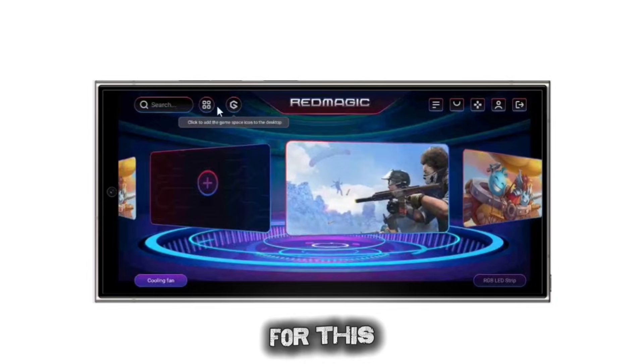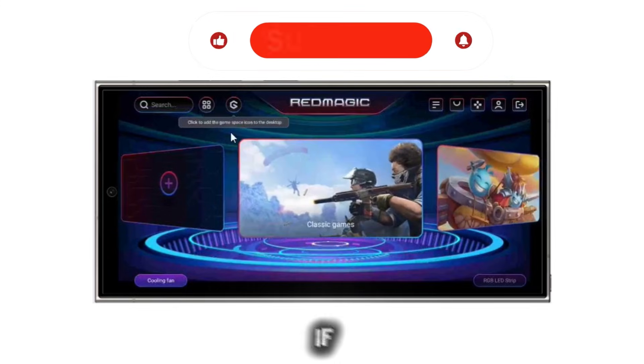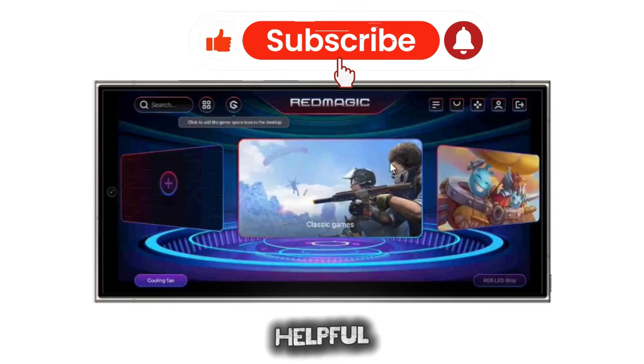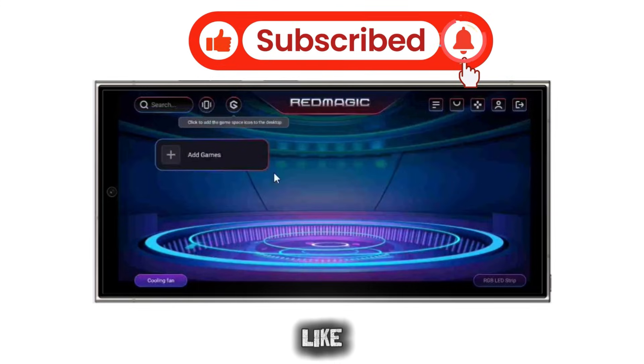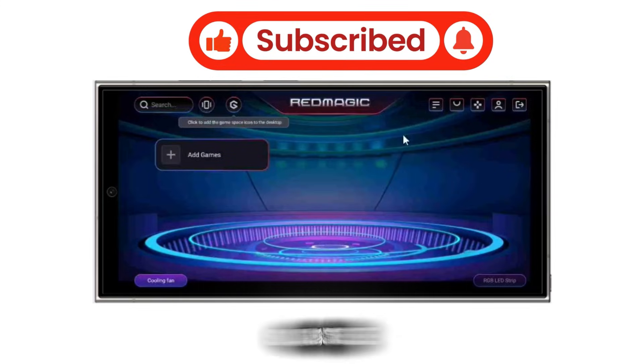That's it for this video. If you found it helpful, don't forget to like, share, and subscribe. We'll see you next time.